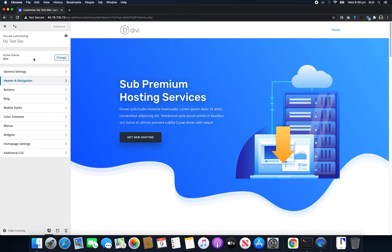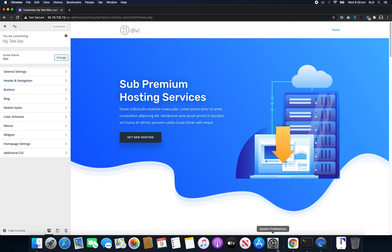So basically for your theme, go into the theme customizer and then just go through the tabs until you find it. And that's as simple as it is. No CSS or anything else required. Alright, I'll see you in the next one.